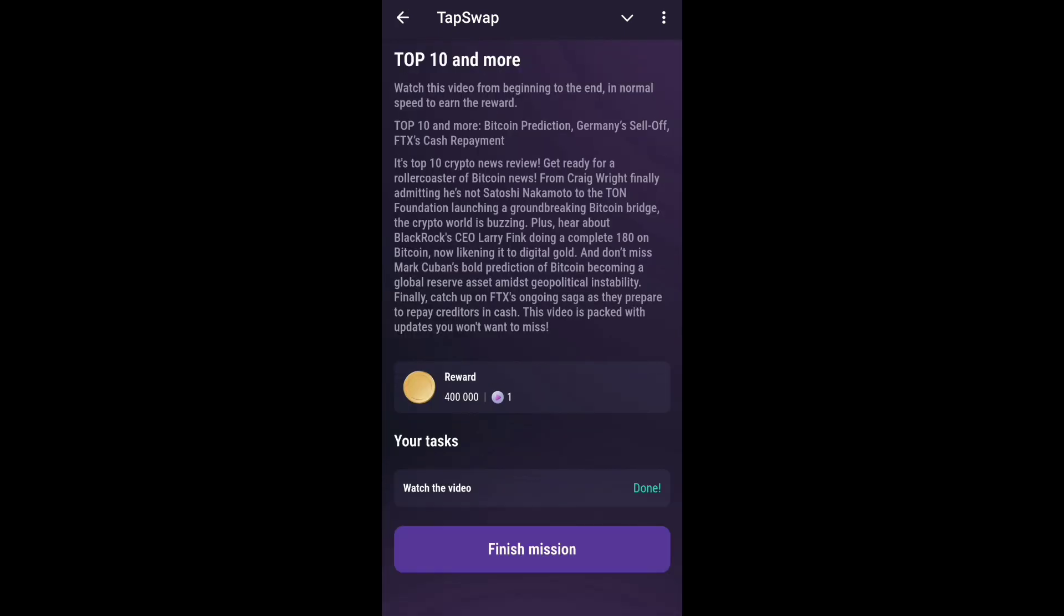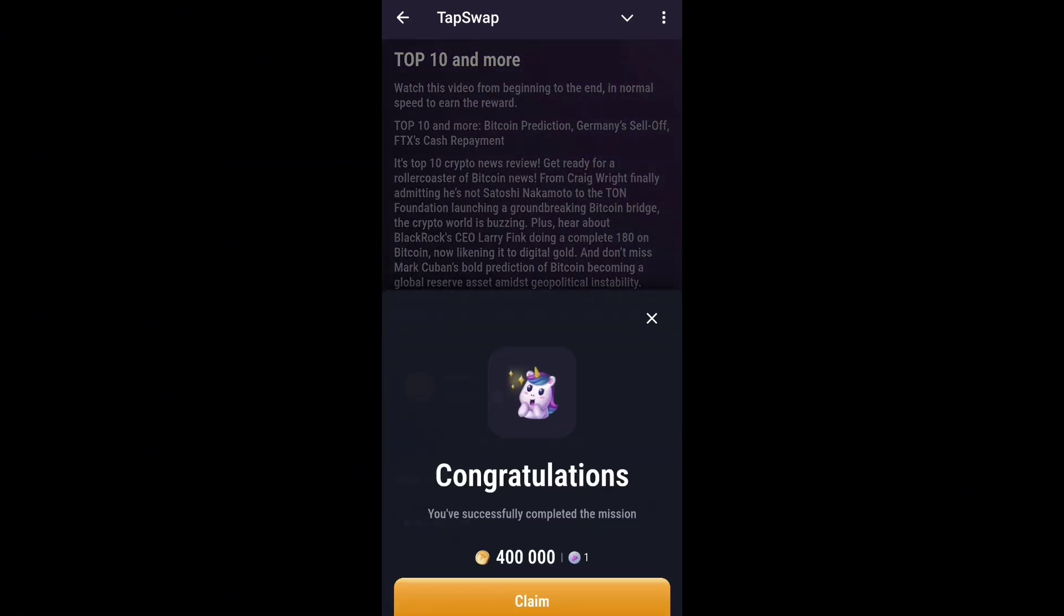Let's go to top 10 and more. Just click watch this video and just click on check. Then you will get like 400 token.